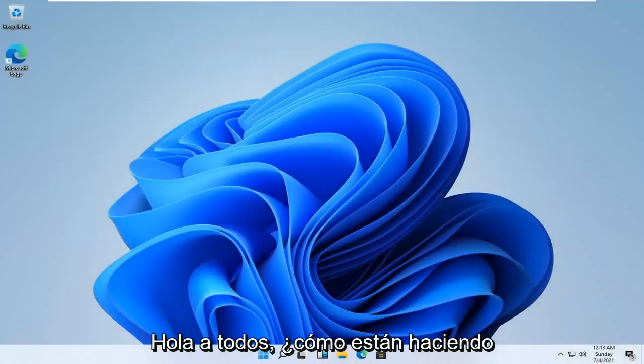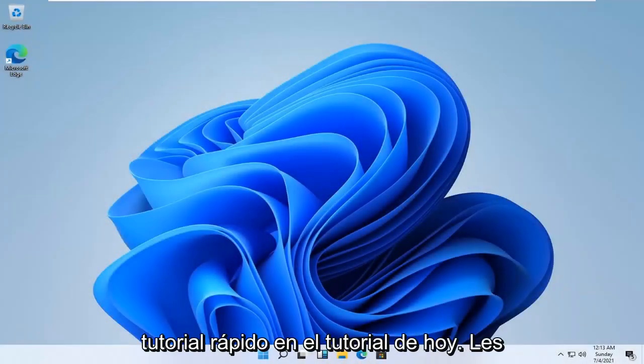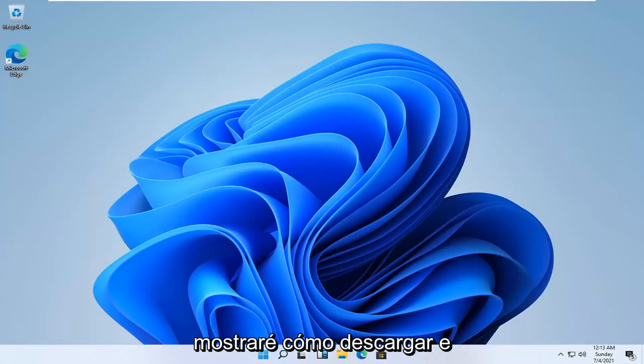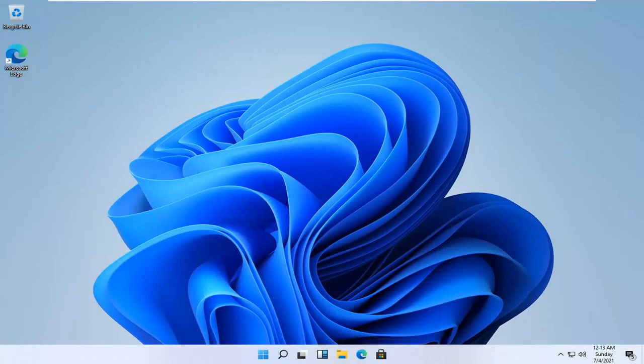Hello everyone, how are you doing? This is MD Tech here for another quick tutorial. In today's tutorial, I'm going to show you guys how to download and install Google Chrome on your Windows 11 computer.